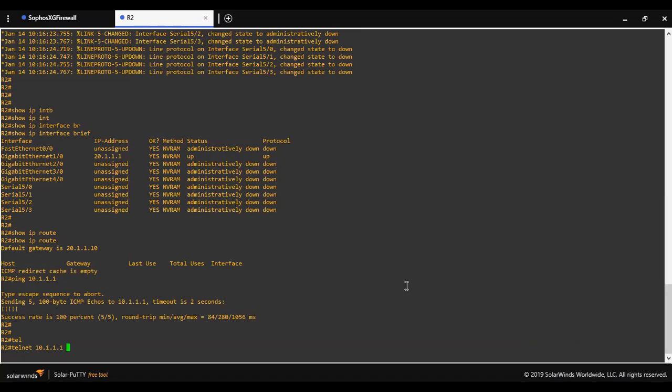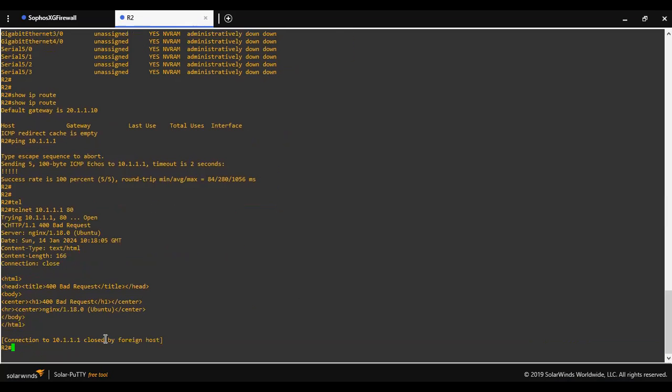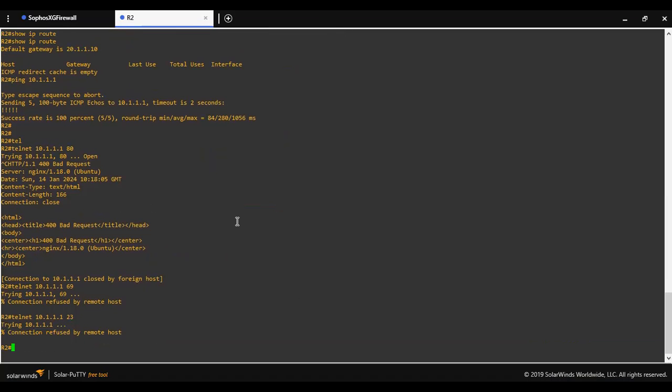So I will access here port number 80. As you can see that port is open. Let me try port 69. Connection is refused by toolbox. I mean toolbox is not accepting this service. Let me try port 23. It is also getting refused.